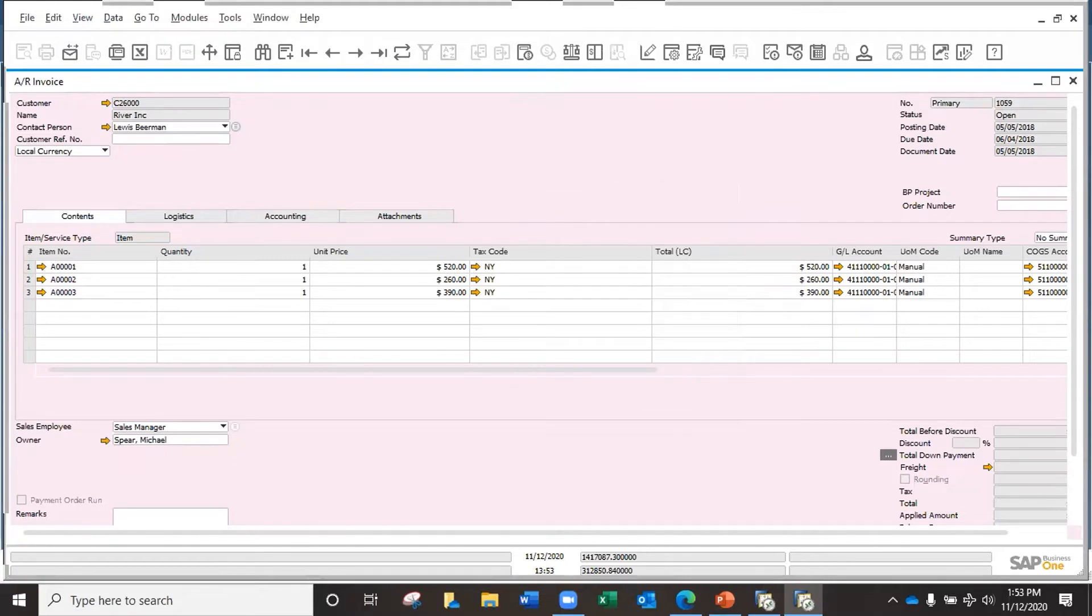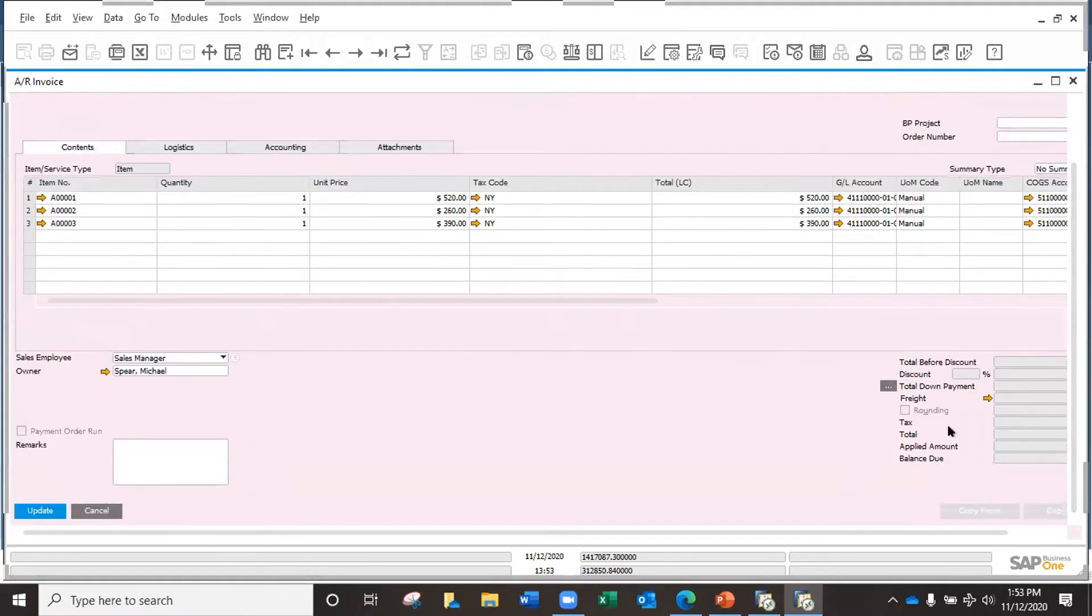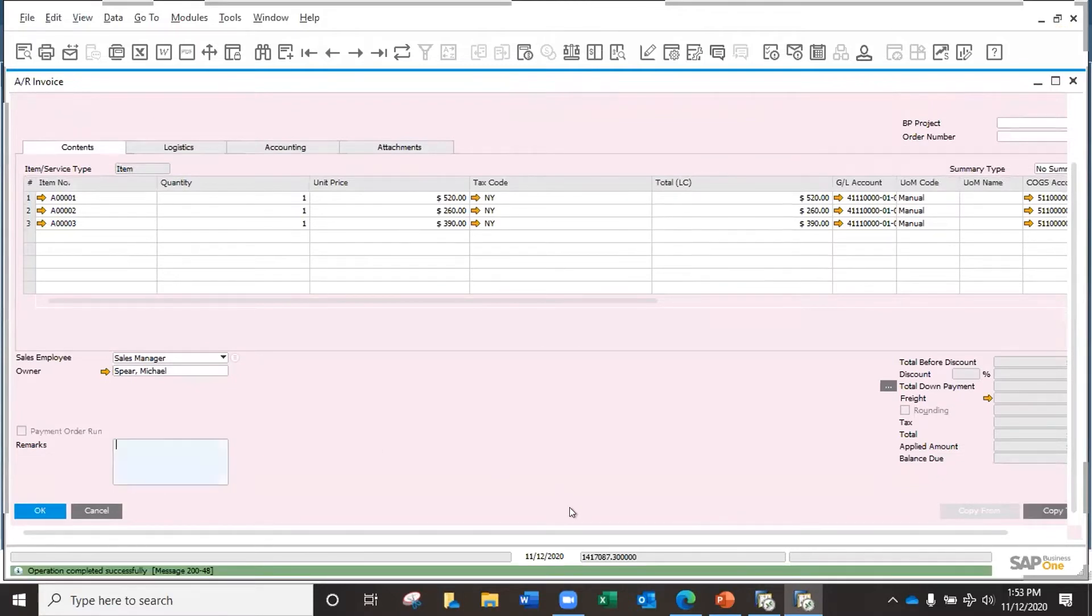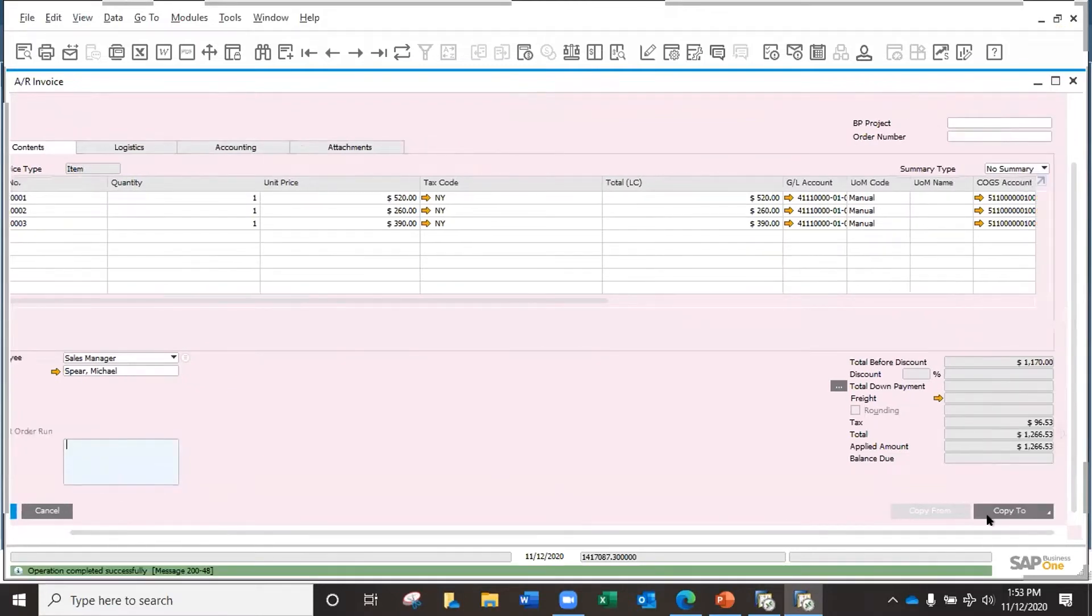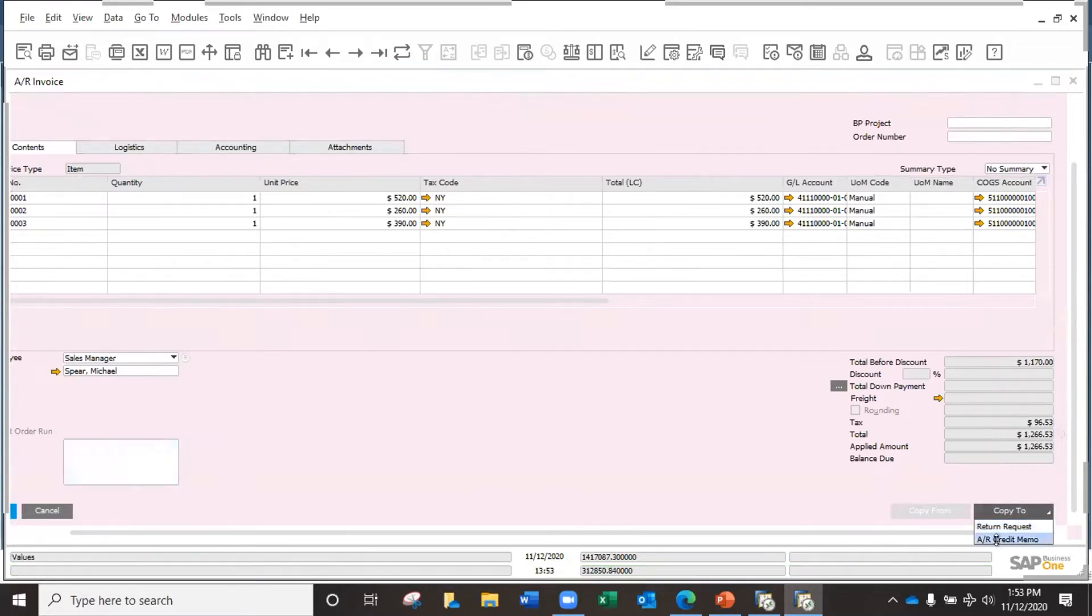Now it says the status changed to open. I need to update. When I do the update, the copy tool is active now. I can just click in there, copy tool.